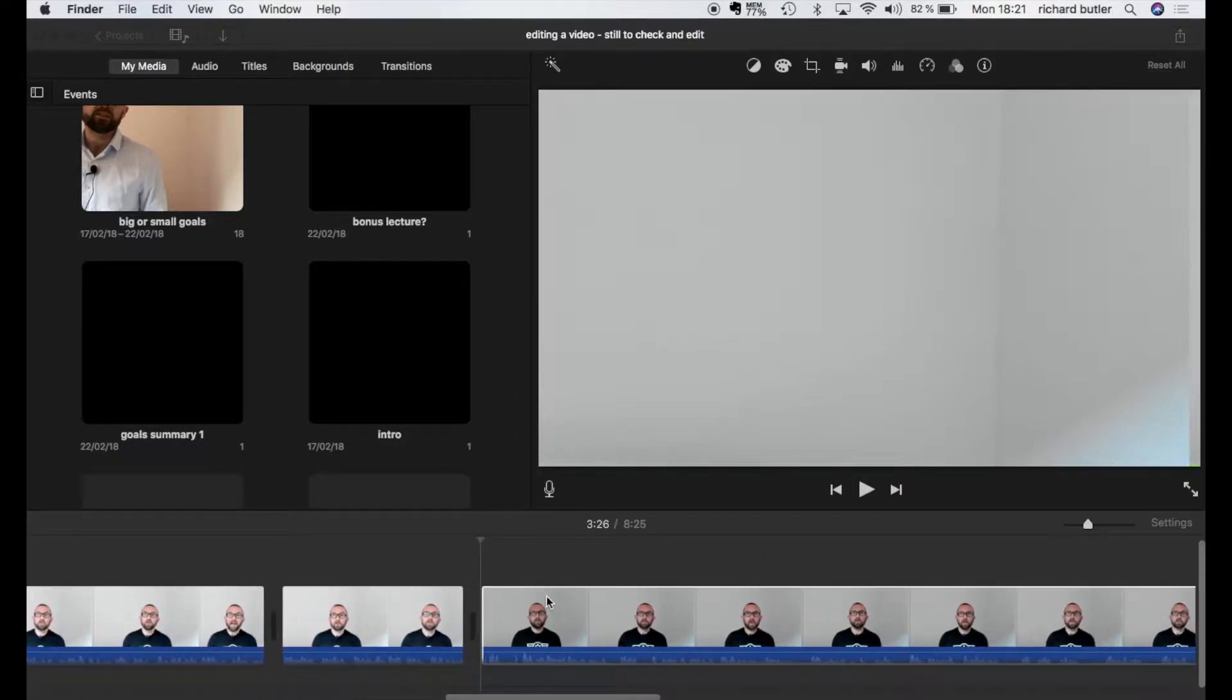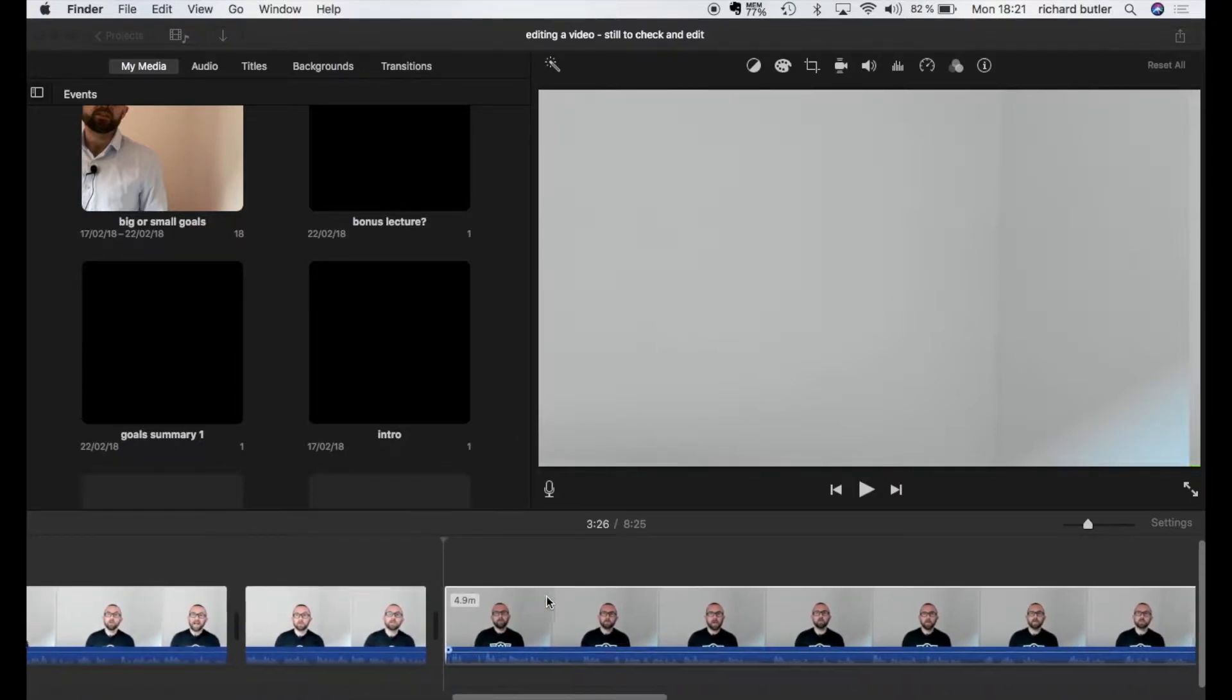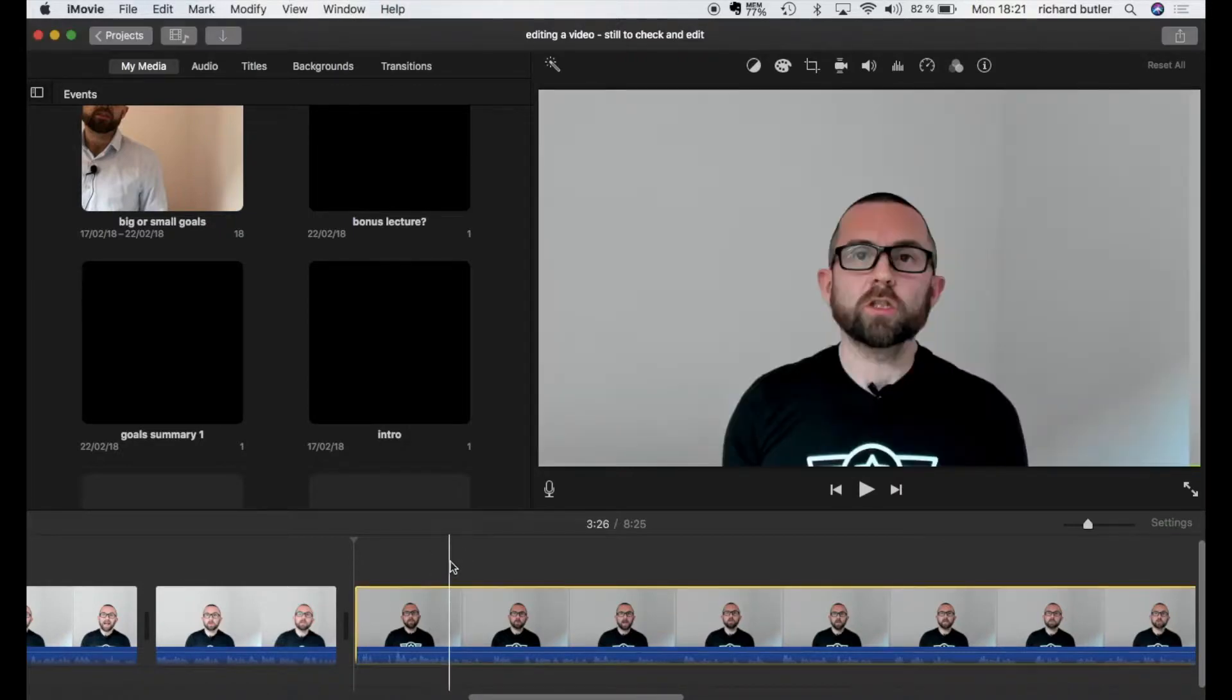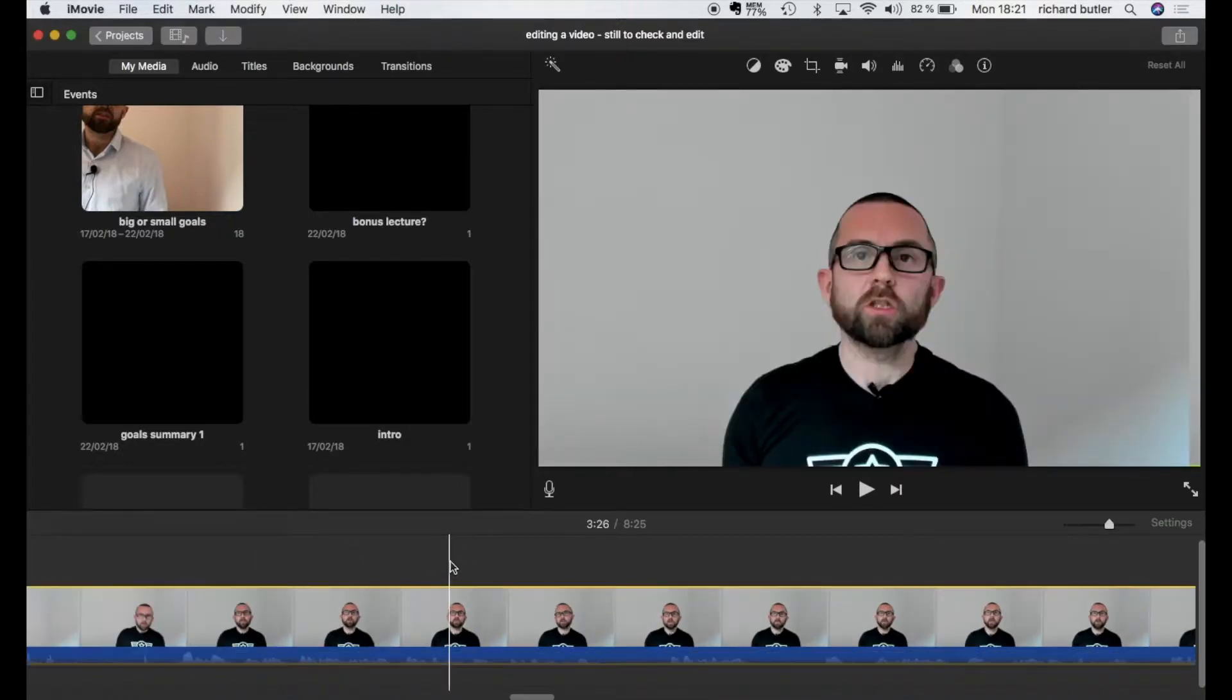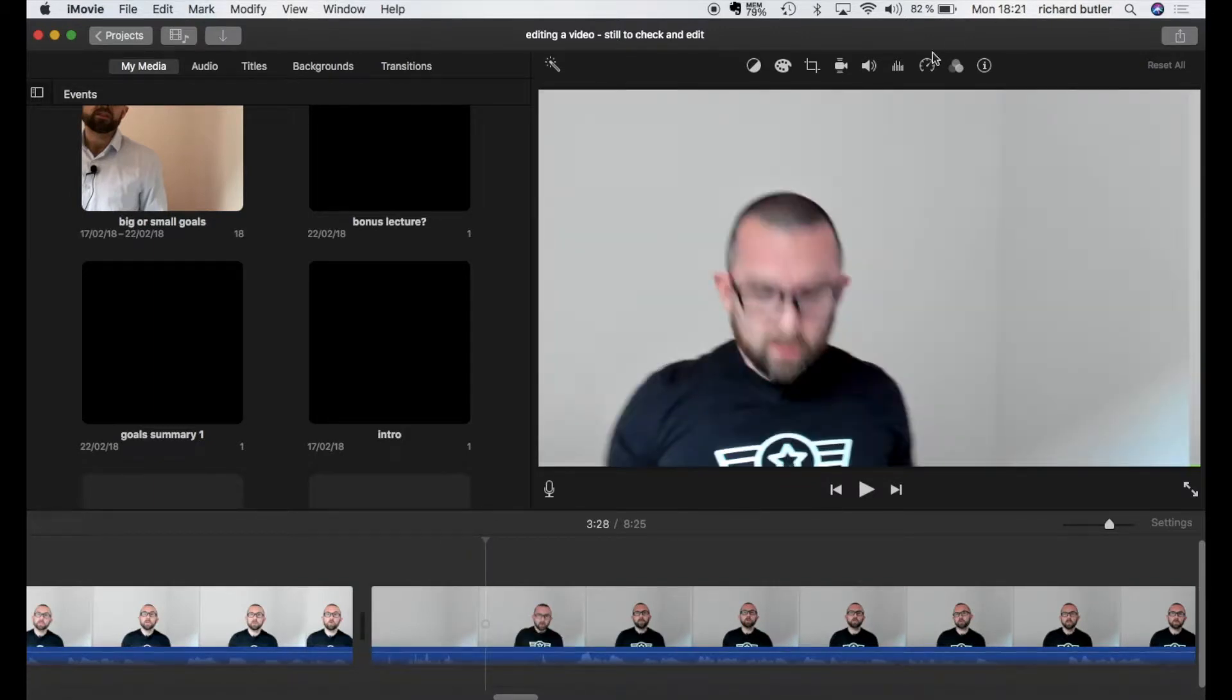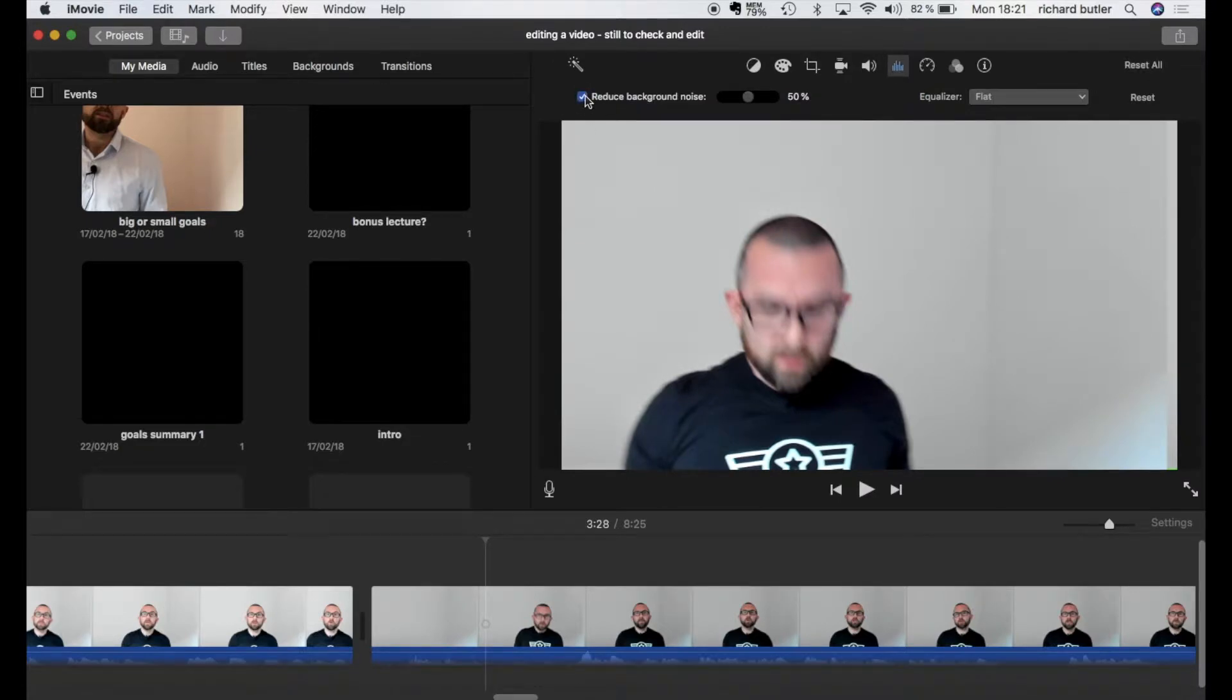This here is called the timeline and this is where all of your video is kept. Now what I like to do is I like to zoom in a little bit here so I can just see everything. So the first thing I do is I click on the video. I go up here to this icon and I reduce background noise. This just filters out some background noise.